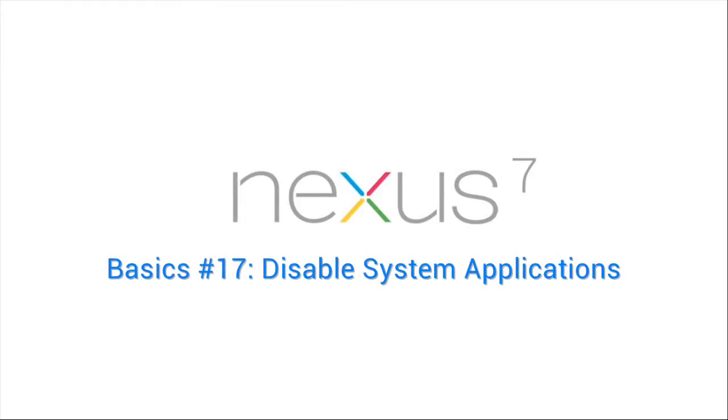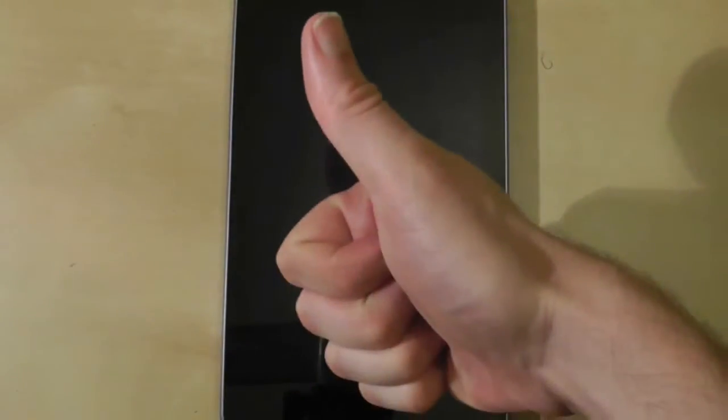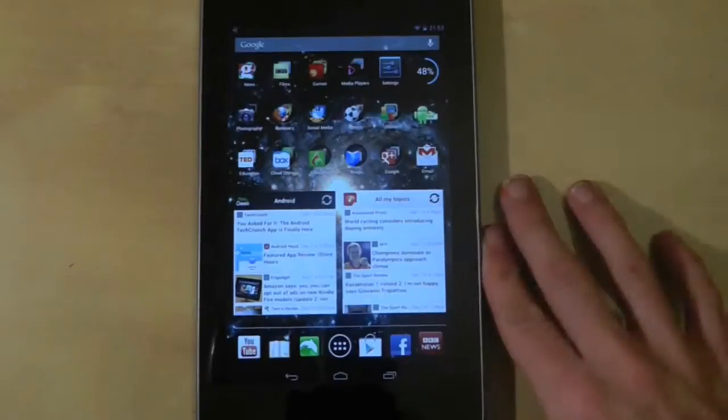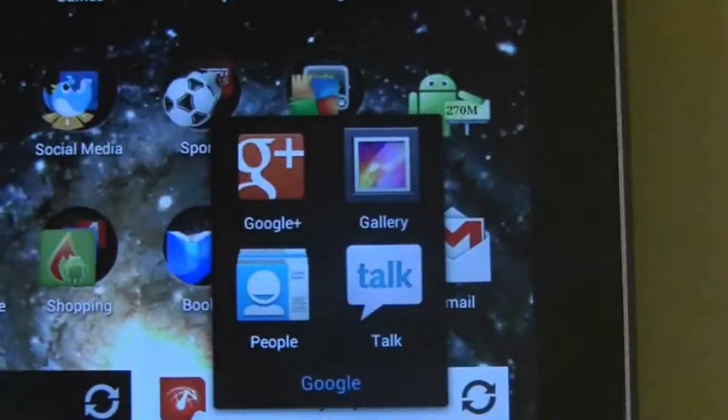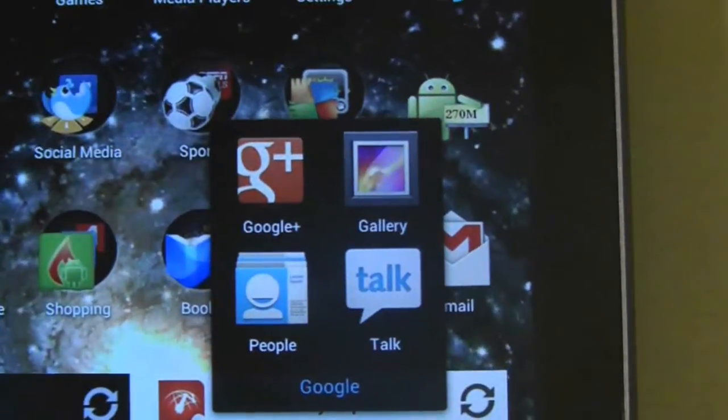Most applications you install onto your tablet can be uninstalled quite easily, but system applications like the Google One supplied with a tablet are a different matter.